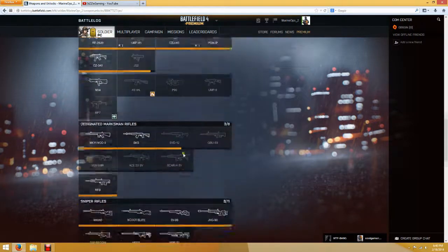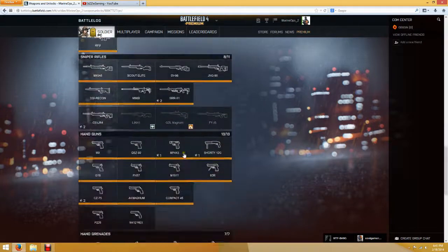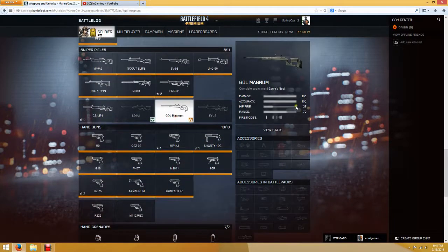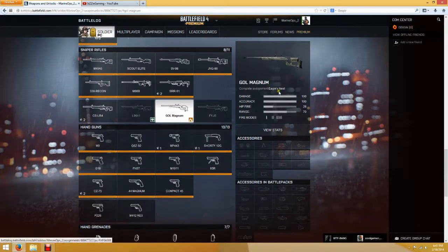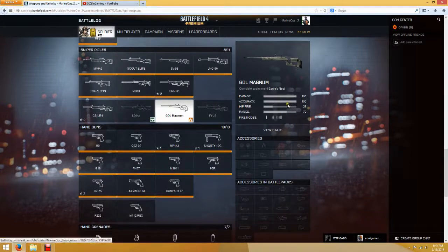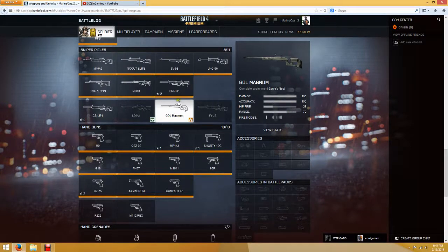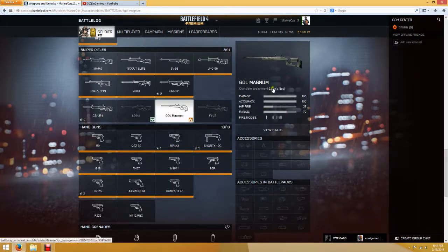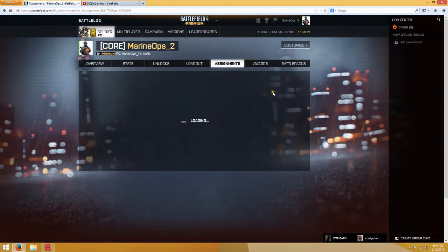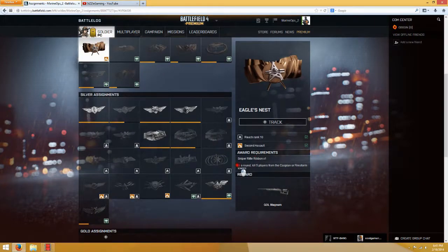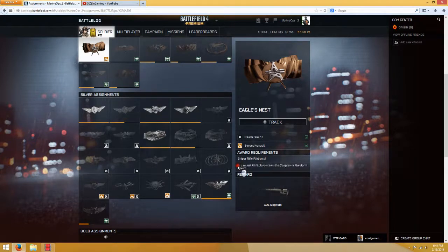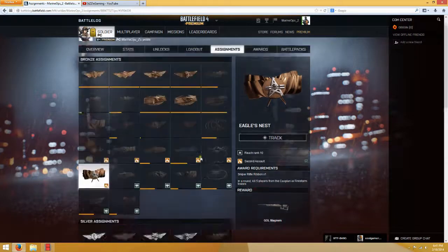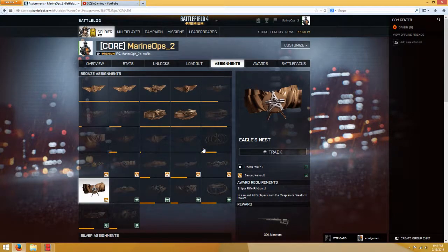we have the Goal Magnum, Sniper. And I believe this is making its debut in Battlefield 4. It's a new bolt-action sniper rifle. So, and stats seem pretty good. If you compare it to the SSR, it's not as good. But, yes. Let's see. To get this weapon, just need one Sniper Rifle Ribbon. And kill five players from the huge towers in Caspian Border or Operation Firestorm. So, yeah. That seems pretty easy as well. I guess a little bit more challenging, but, yeah.